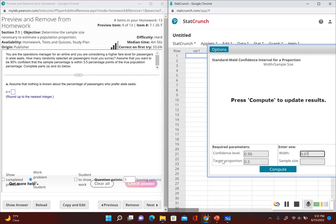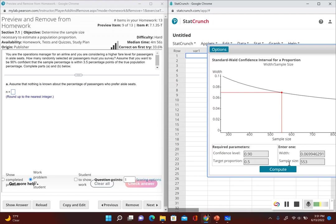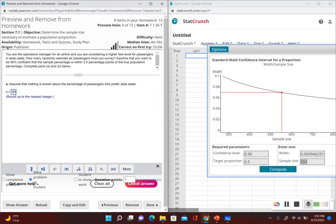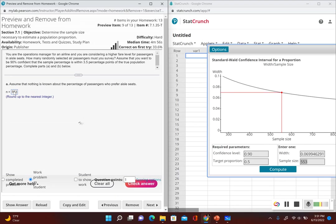Now our target proportion — when we don't know anything — our target proportion is 0.5, so half of the population. Click on Compute, and now this tells us our sample size required, so we have 553.